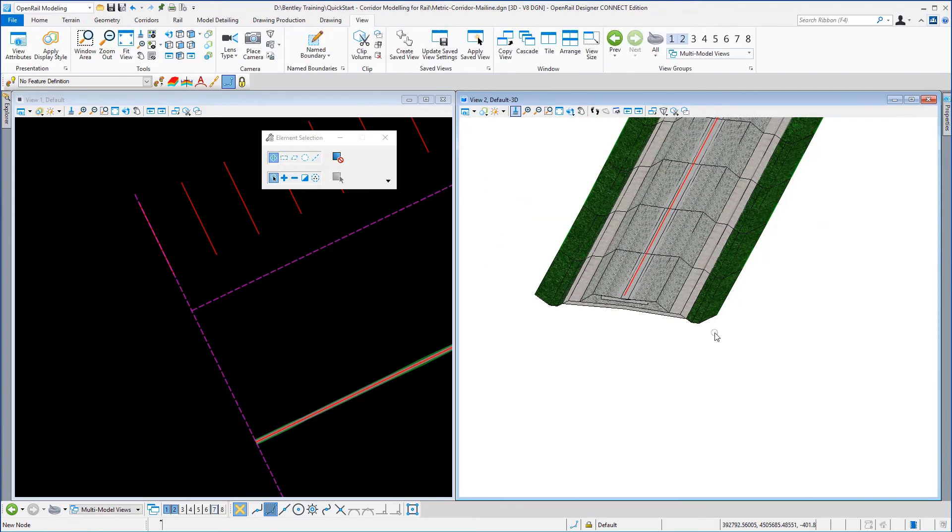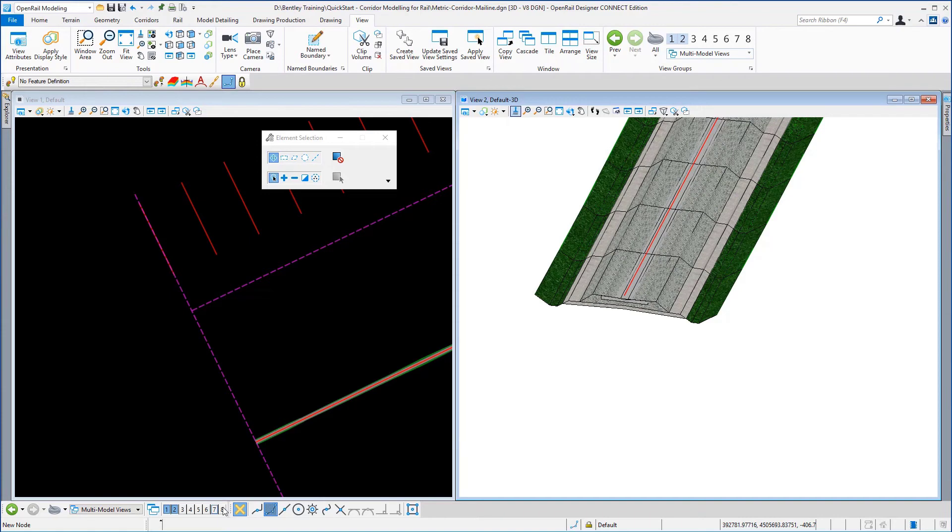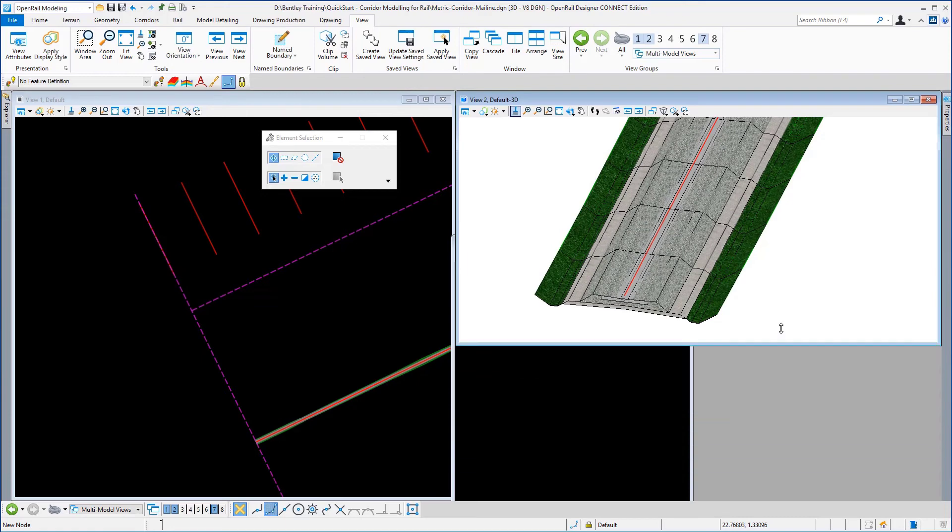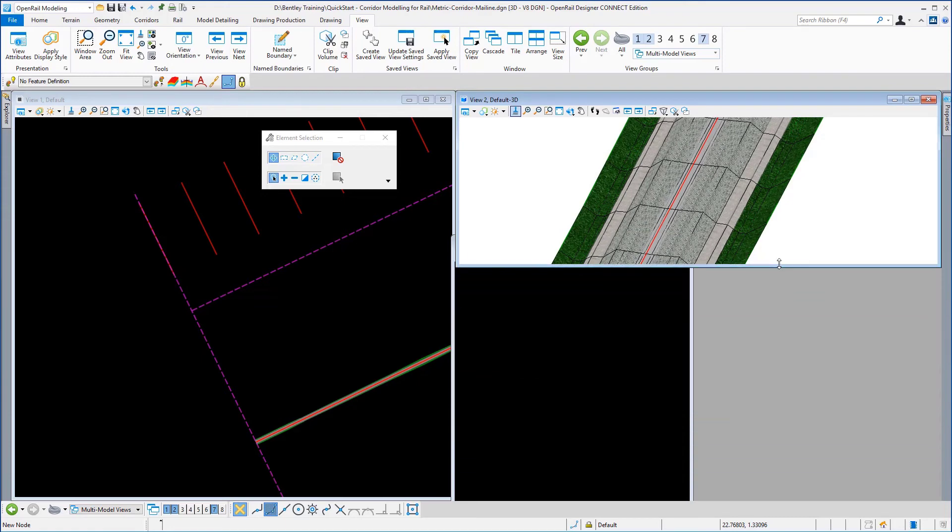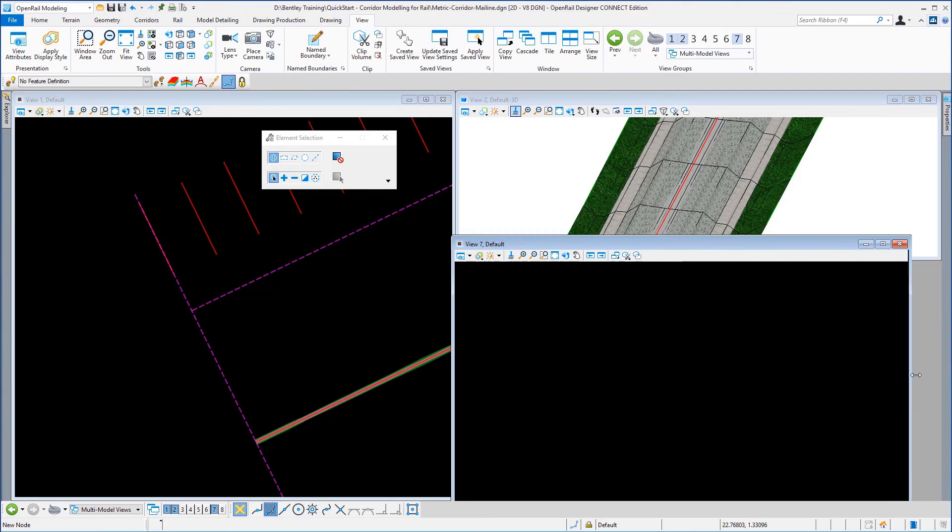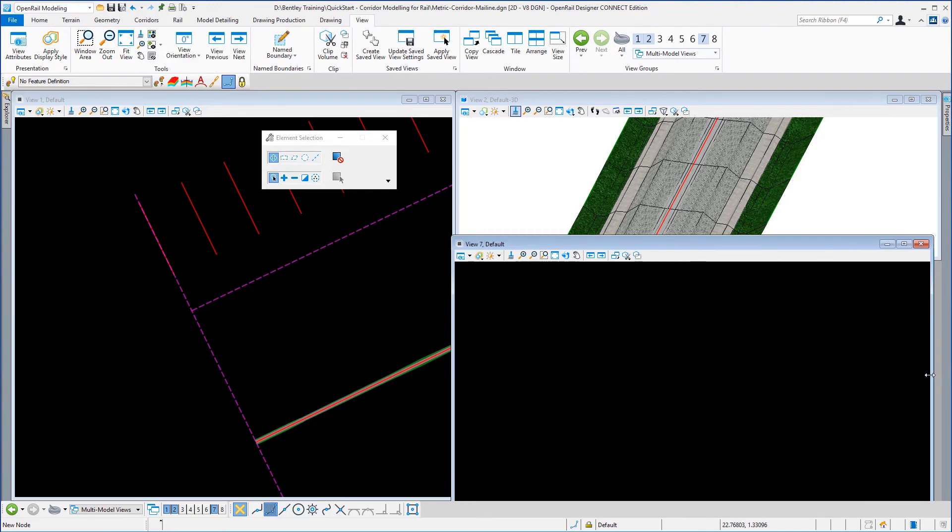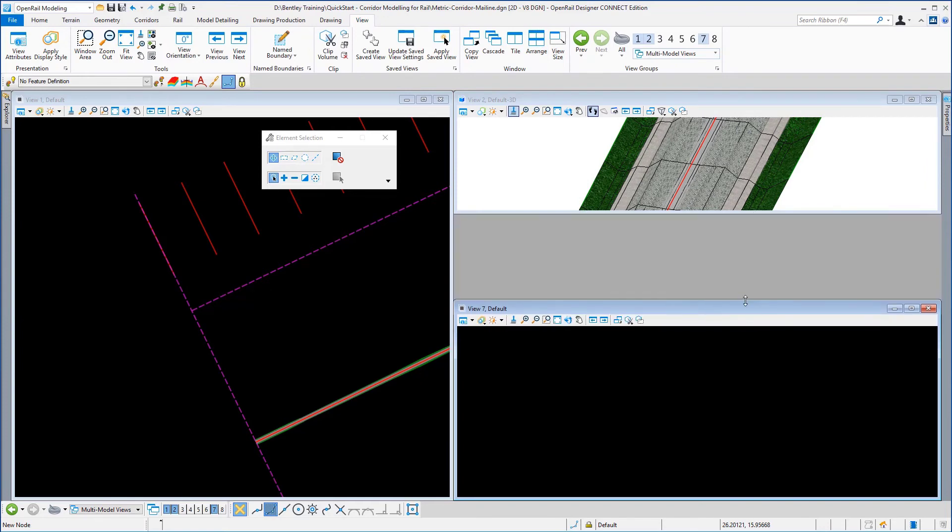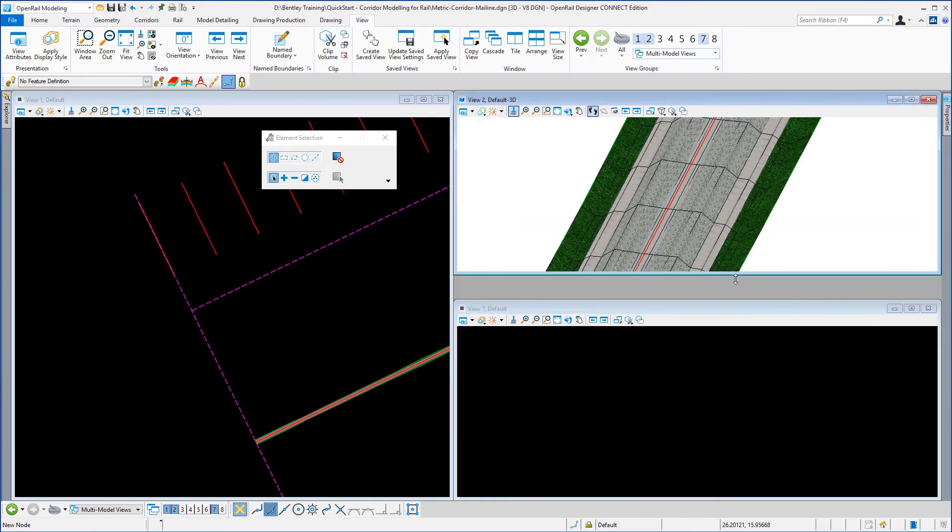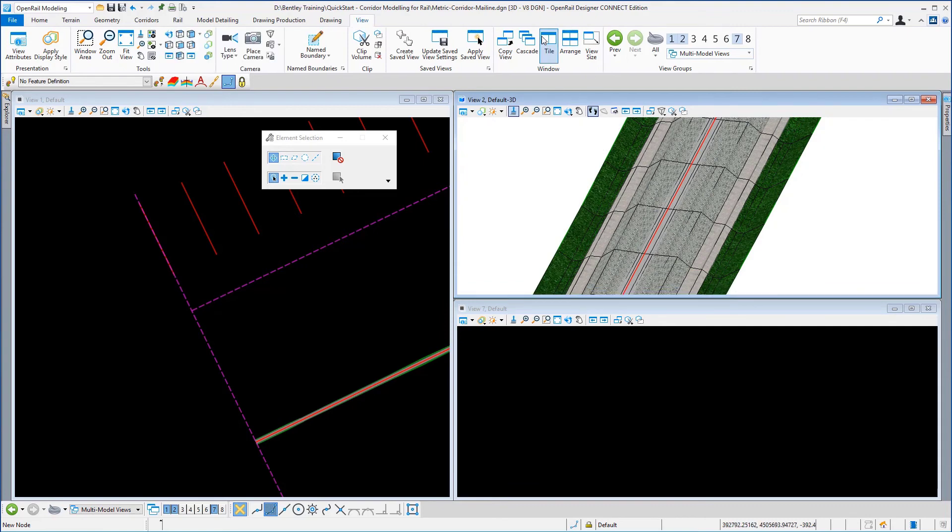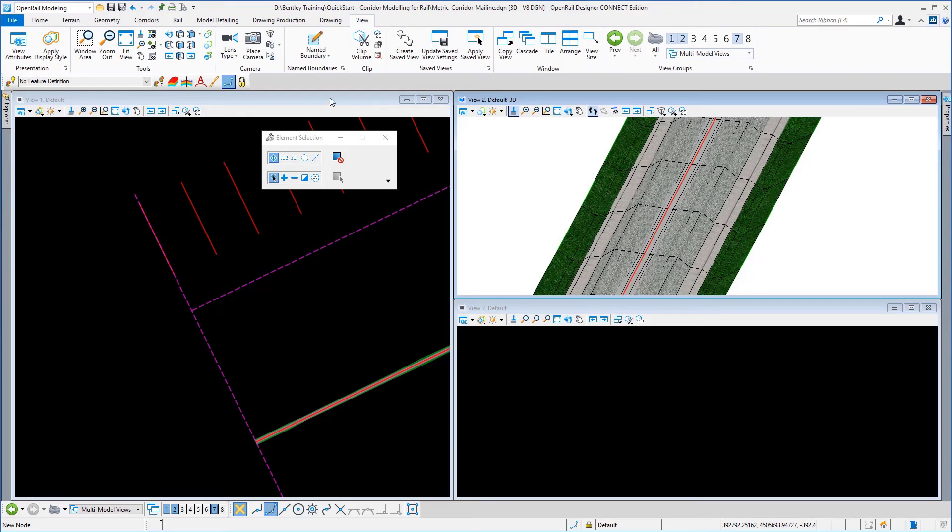We are now going to look at the model in the cross section view. To do this we need another view. So I'm going to open up view number seven and I'm just going to rearrange the view slightly because I want the cross section view to sit below the 3D view. And I'm going to hit the arrange button and you can just swiftly rearrange these views so they look a little bit better. I'm going to now select the 2D view.